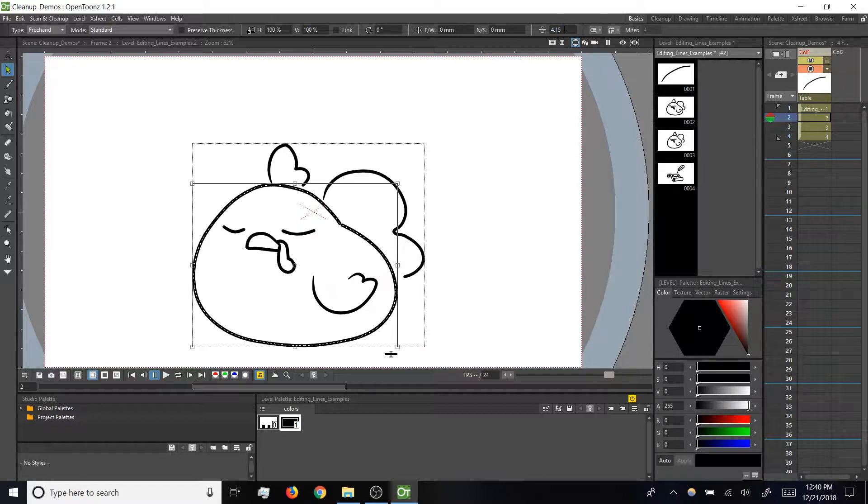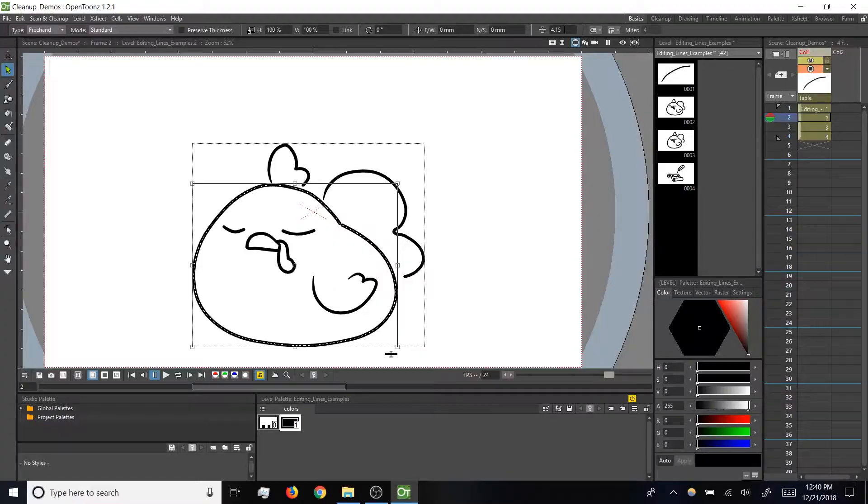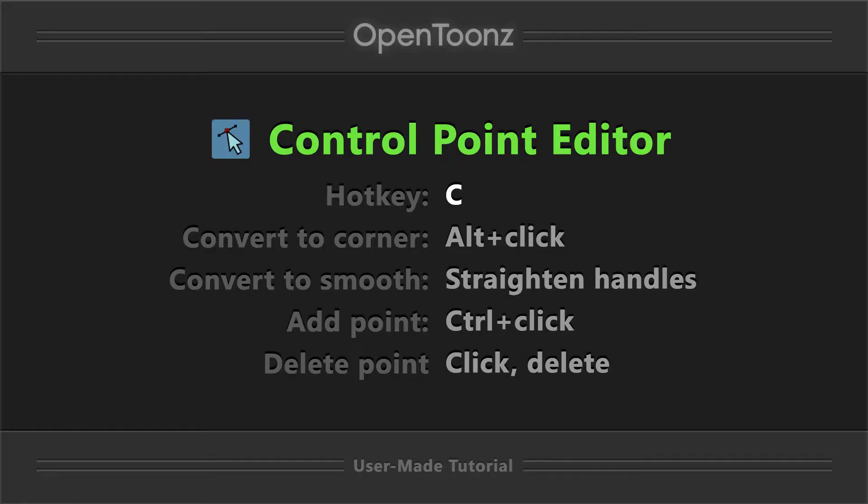So again, the select tool is great for transforming full strokes, but let's say we only want to adjust a certain part of a stroke. For that, let's take a look at the control point editor.